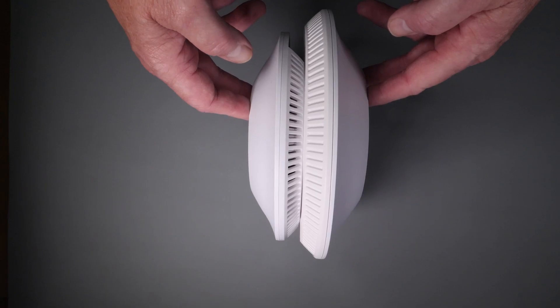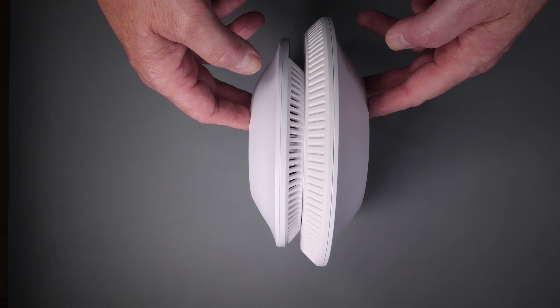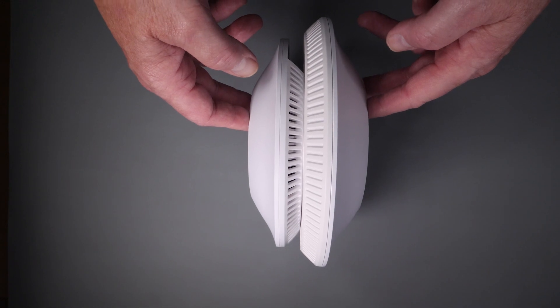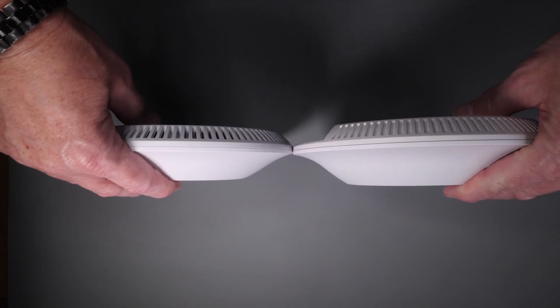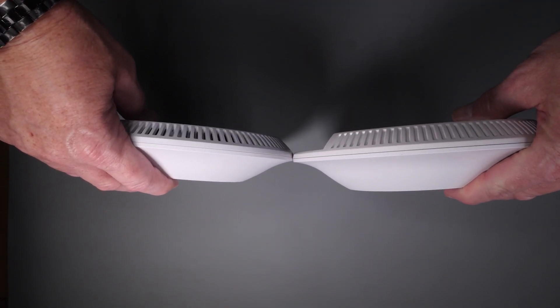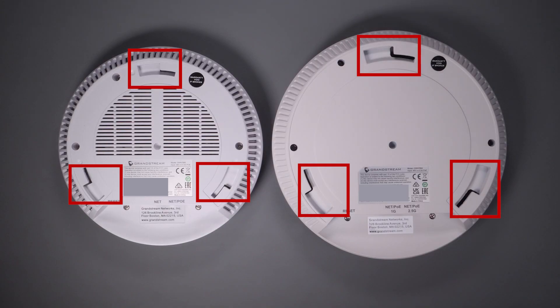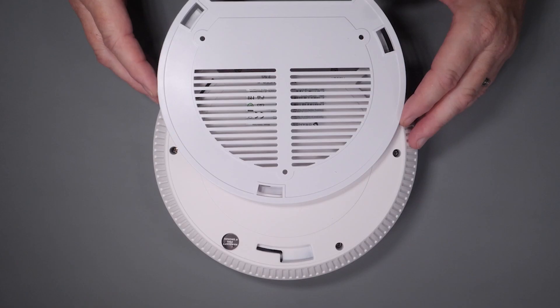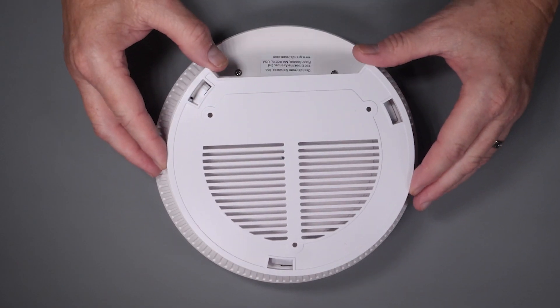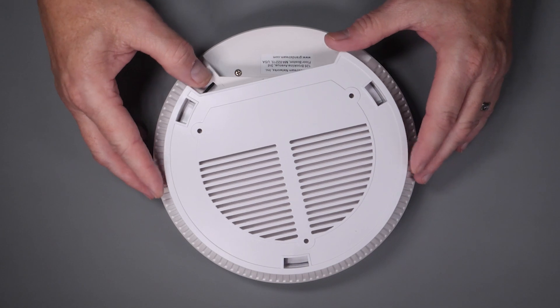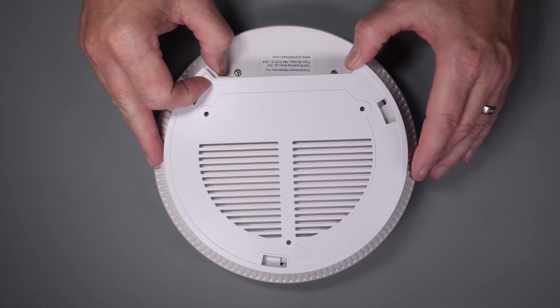Looking at both units, we can immediately see the huge size difference between the 7664 and the 7660. Looking at the back of the units, we can see that they both use the same mounting approach. A mounting plate that lets you mount them to the wall or ceiling, and once you've got it mounted, you can easily lock the access point into place.